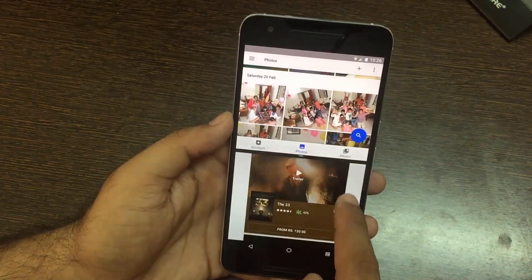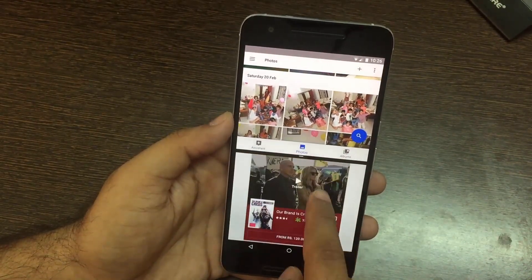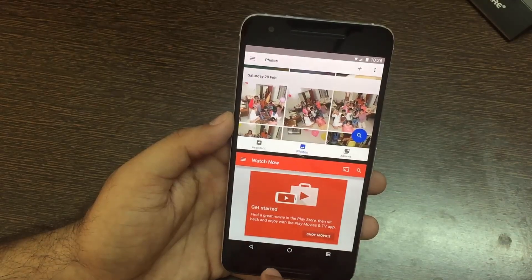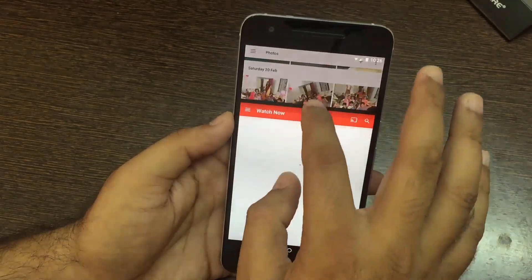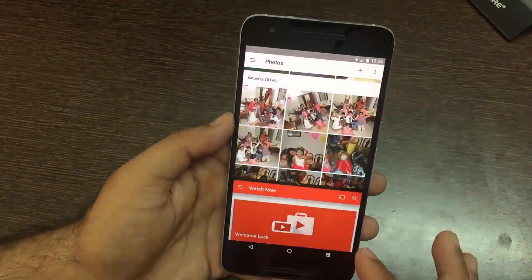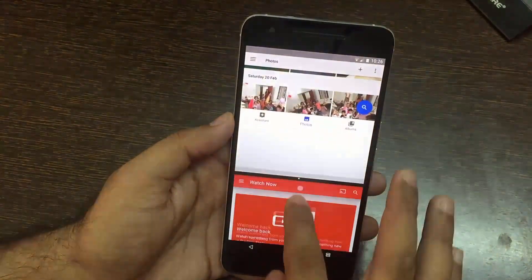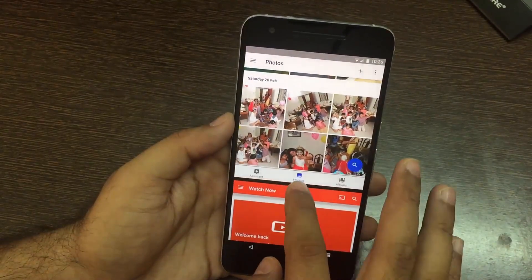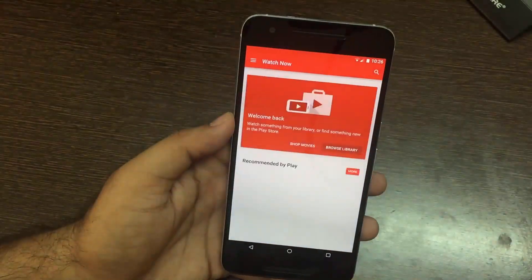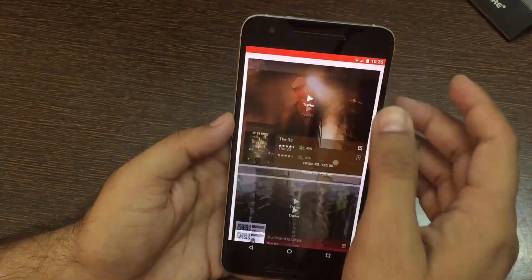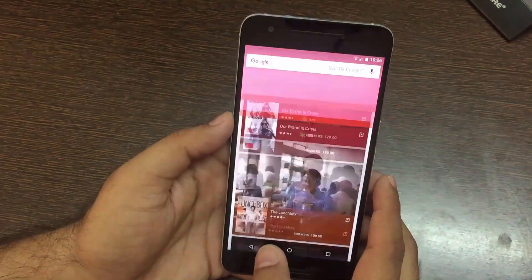You can resize the apps open in multi-window mode by dragging and dropping the divider in any direction, and the apps will resize accordingly. You can also drag the divider all the way to the top to end the multi-window mode.